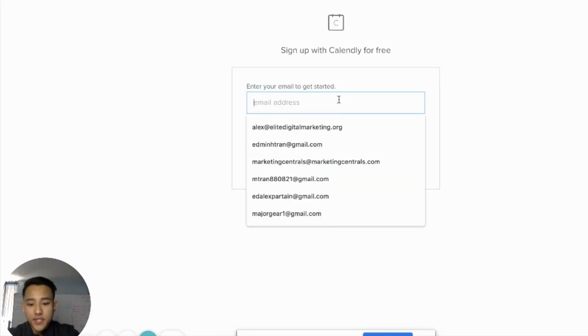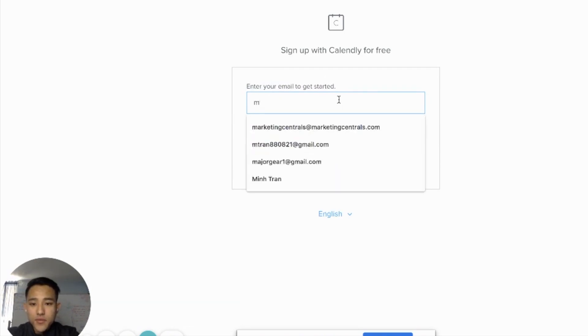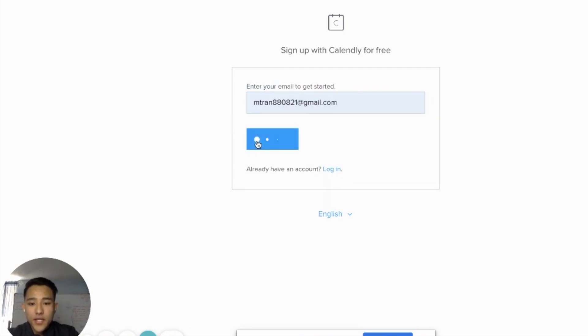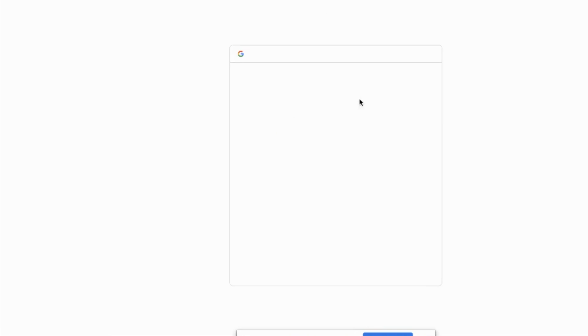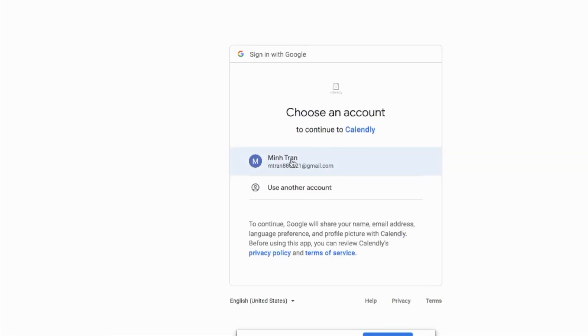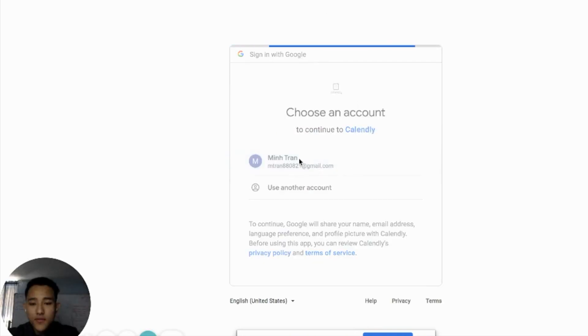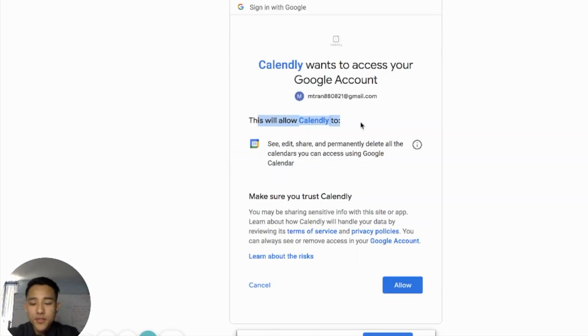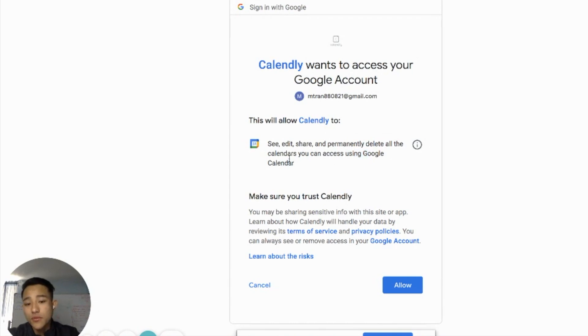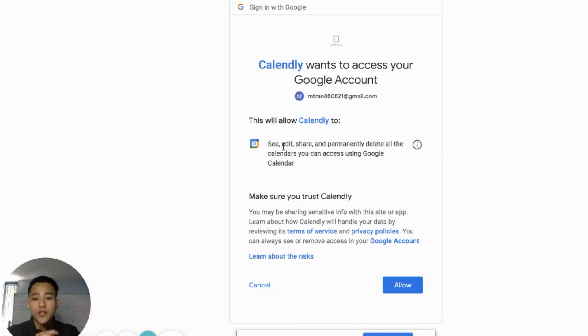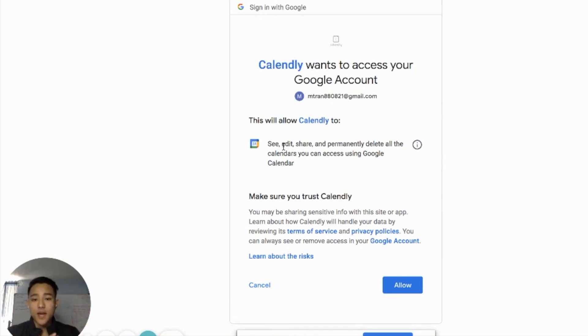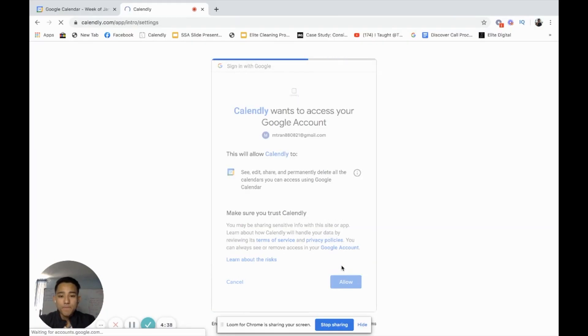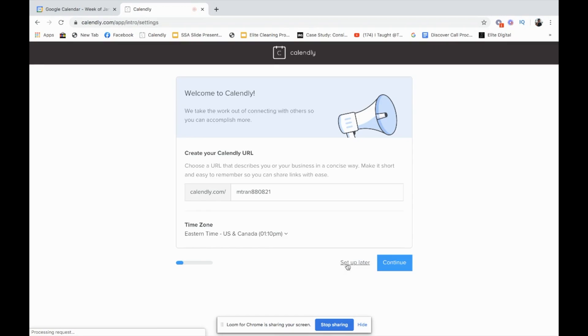I'm going to use an email that I do not have an account with. Get started. The easiest way to sign up is to actually sign up through Google. Sign up with Google, click that, click here. This is the existing email that I just used. This will allow Calendly to see, edit, and share and permanently delete all calendars you see using Google Calendar. It asks for permission to access your Google account to integrate with your Google Calendar. I'm just going to click allow.